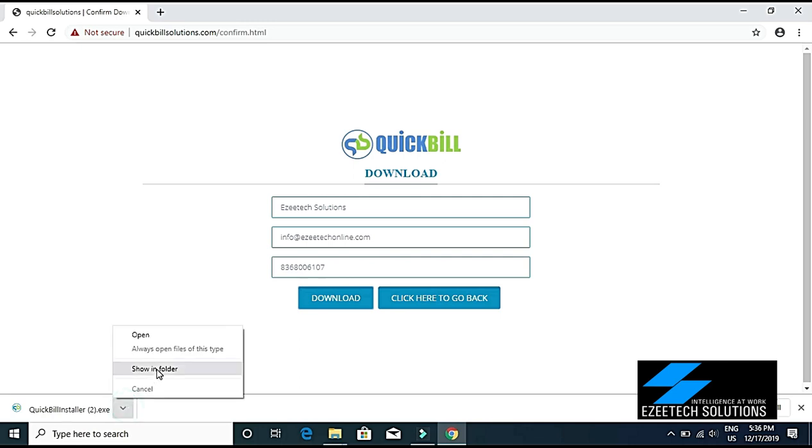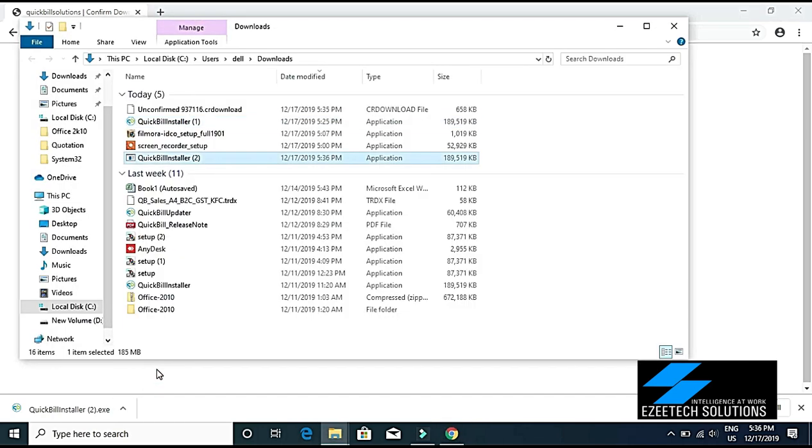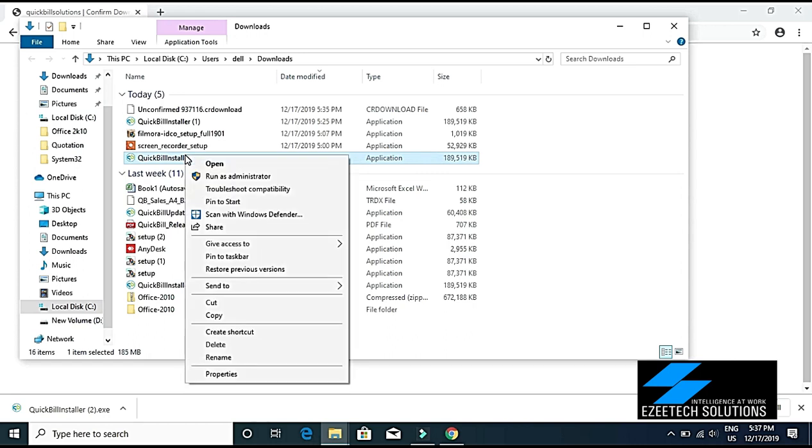Right-click on the downloaded file and click on 'Run as Administrator' option.